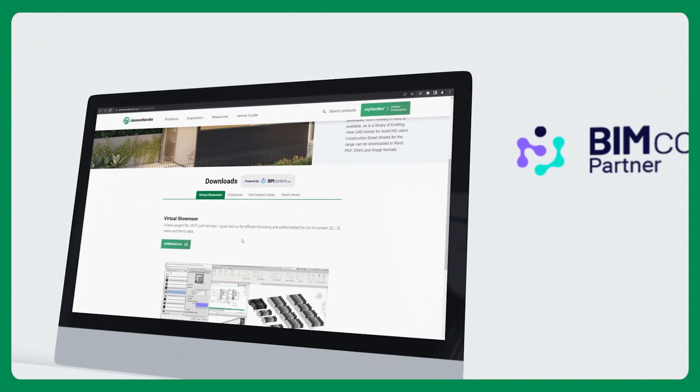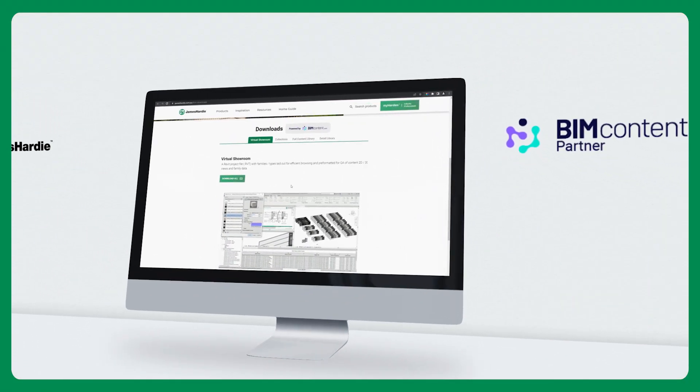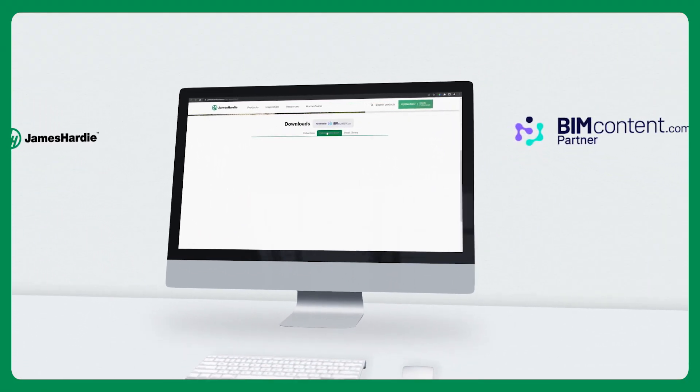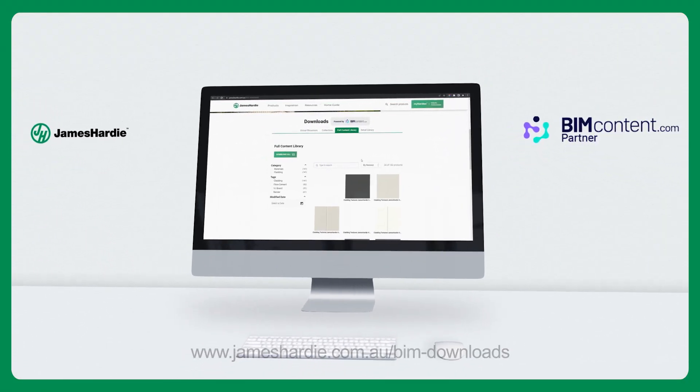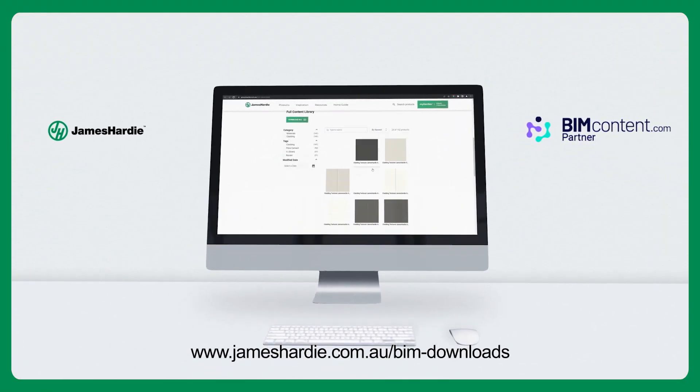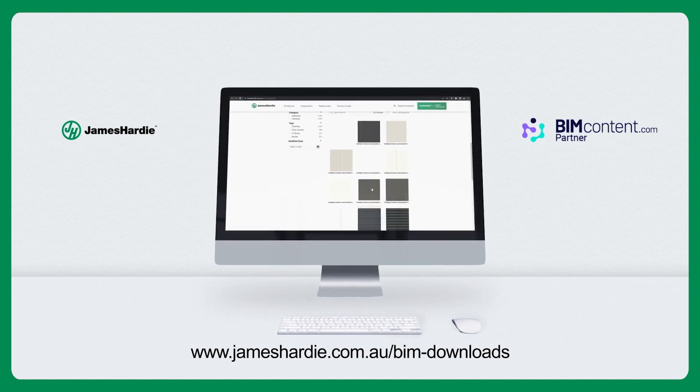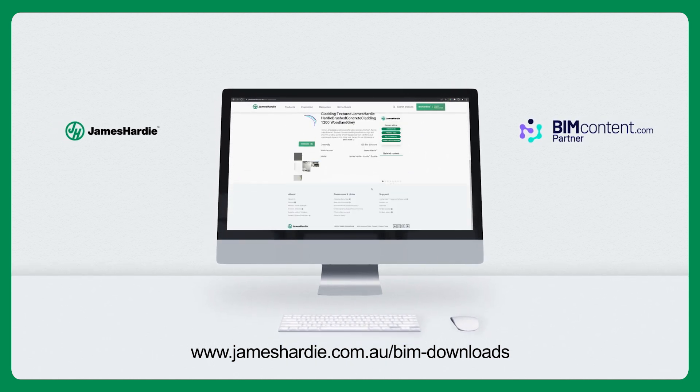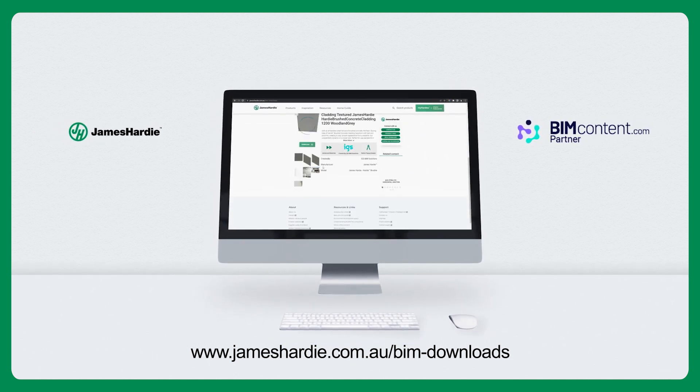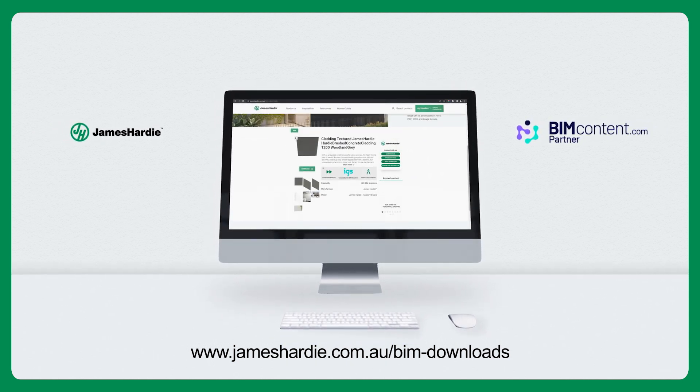Visit the James Hardie website today at www.jameshardie.com.au/BIM-downloads and start exploring our extensive library of BIM content downloads. The ultimate companion for exceptional cladding solutions.